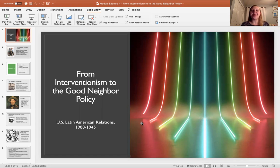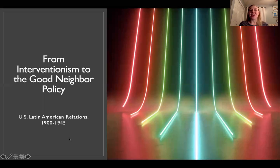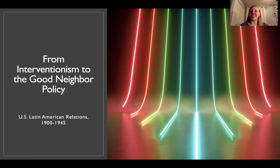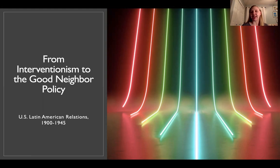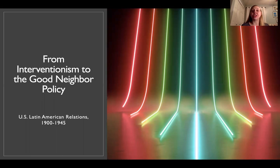Hello students and welcome back to U.S.-Latin American Relations for module lecture number four: From Interventionism to the Good Neighbor Policy. We're going to be in the early 20th century, from around 1900 to the end of World War II, about 1945. During this period we're going to go from extreme neocolonialism to a much more diplomatic approach under FDR during World War II, and we'll discuss why that is.